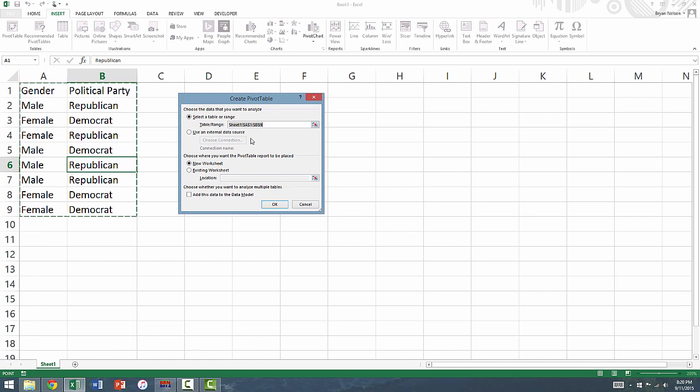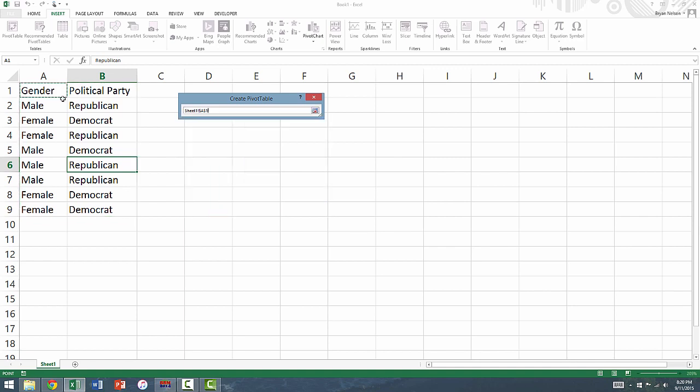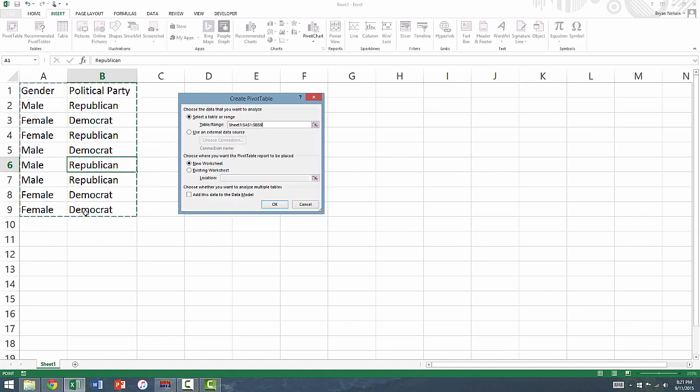In the box under Select a Table or Range, select all of your data in columns A and B, including the variable names in the top row.